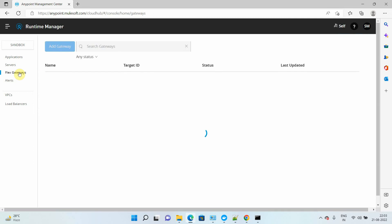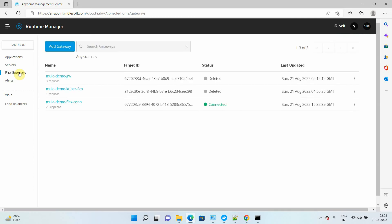Hi everyone, my name is Jitendra Bafna. I am a Senior Solution Architect. In this video, we are going to see how to enable TLS on the Flex Gateway running as a Kubernetes Ingress Controller.